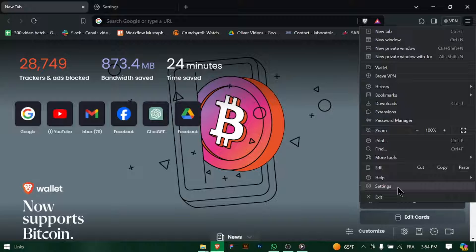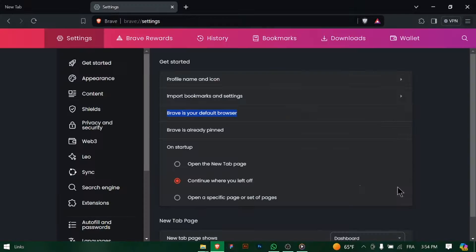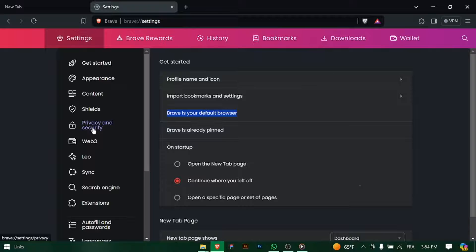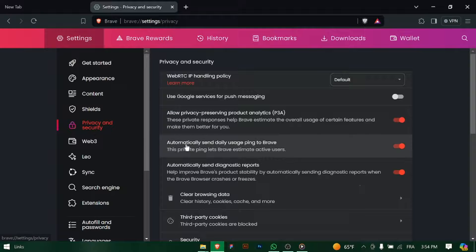Click on the three horizontal lines in the top right corner of the browser window to open the main menu. Then select Settings from the drop down menu.